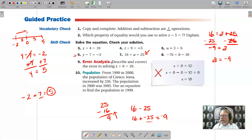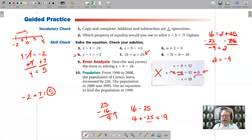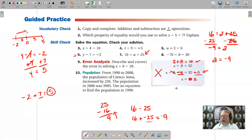Error analysis: describe and correct the error in solving x plus 8 equals 10. The 8 is tied to x through addition, so we should use subtraction. The error is that they added 8 instead of subtracting 8. It should be minus 8 on both sides — the 8s cancel leaving x, and 10 minus 8 is 2, not 10 plus 8. Checking: plugging 2 back in, 8 plus 2 equals 10. That checks out.